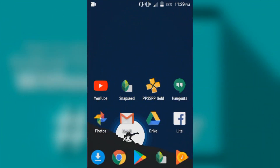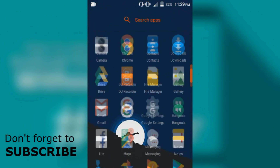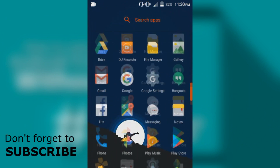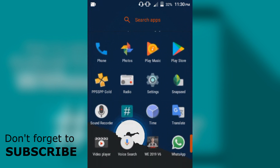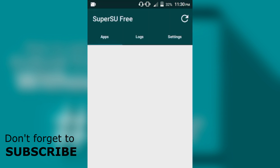Once you've installed the SuperSU, let's check if it's properly installed. As you can see, SuperSU is done — successful — without using a computer. Safe, easy, and simple.